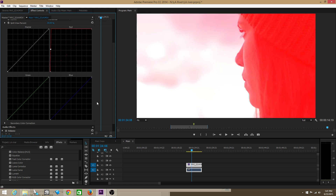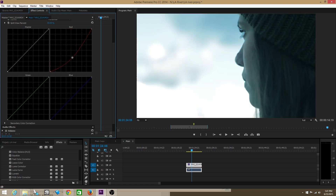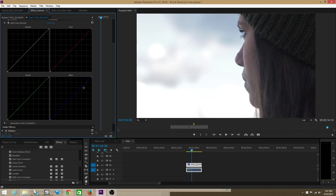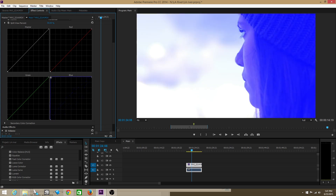If you ever want to delete these points, just drag them to the side and they'll snap right off and disappear. Now for the blue curve — the opposite of blue on the color wheel is yellow. So if I bring my lighter points down, it's going to make them yellow. I'll bring these points back off to reset it.